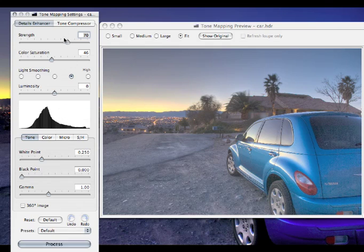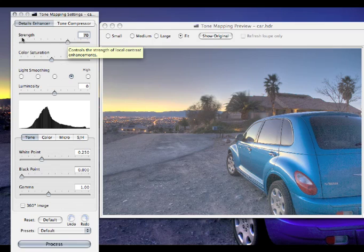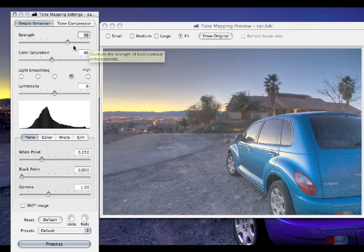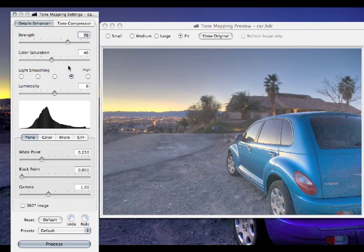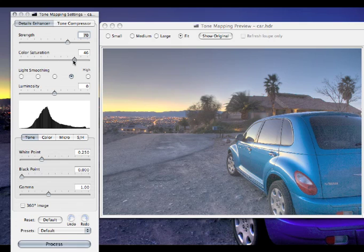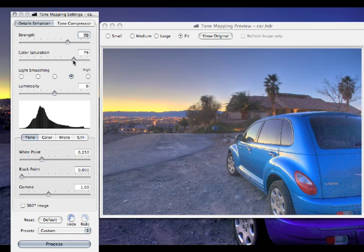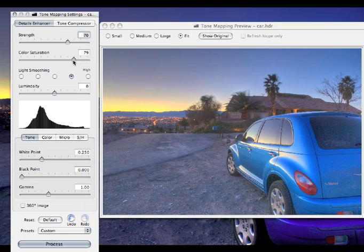The strength actually covers the local contrast enhancements. You can go from zero strength up to 100%. I usually leave mine at 70%. I don't make any changes to that until maybe later on in the process I'll come back and tweak it if necessary. The color saturation, I always move up. I move that up to about 80% to start with. I may move it back down a little bit later on, but I always start with it high and then work my way back down.